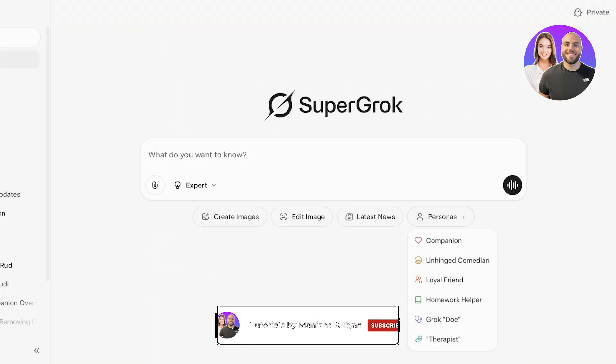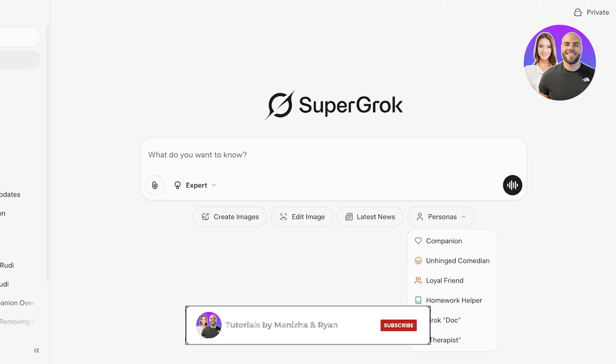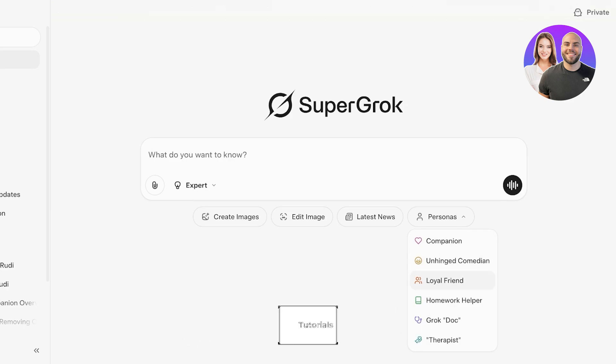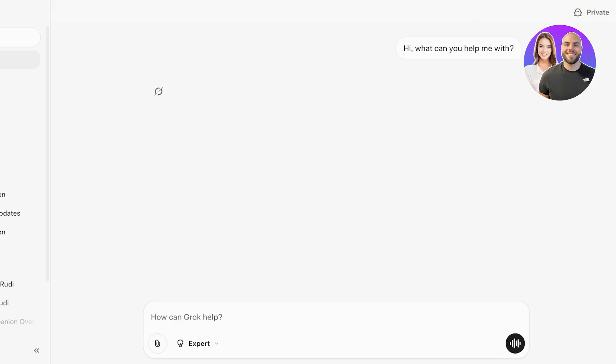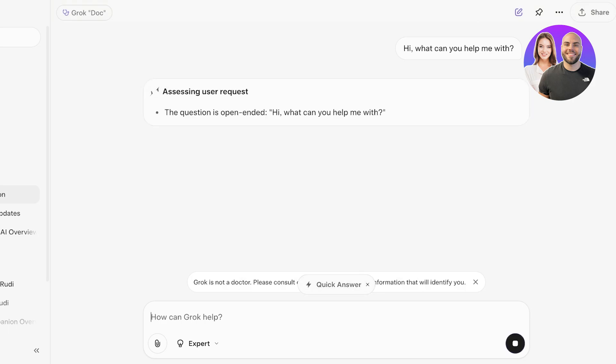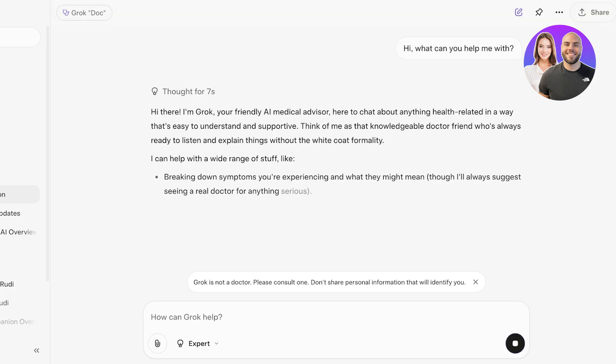What I can do is that I can even use Grok for different personas. Grok has a Grok companion, unhinged comedian, loyal friend, as well as homework helper, Grok Doc, and therapist. Let's say I go into Grok Doc. 'Hi, what can you help me with?' Grok is not a doctor so please consult one and don't share personal information that can identify you.